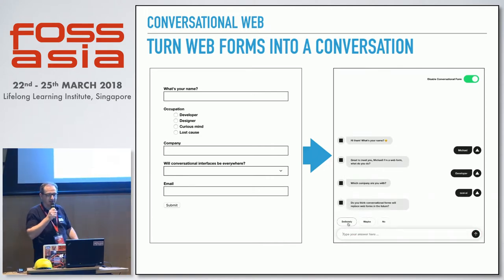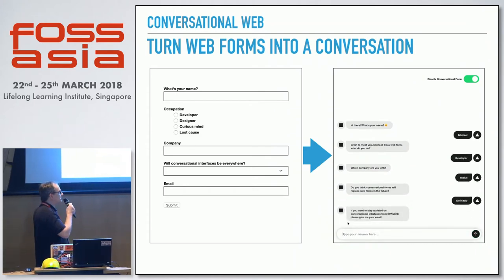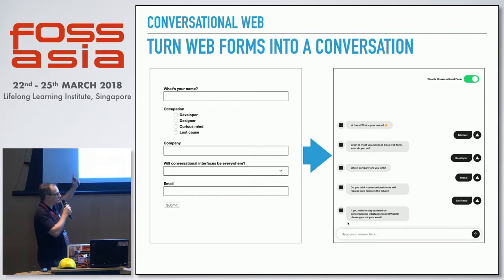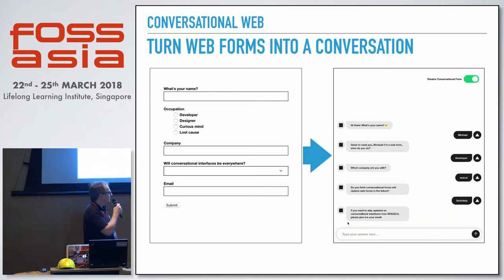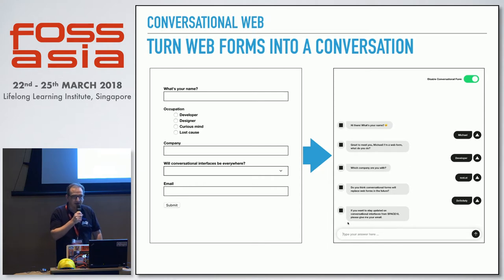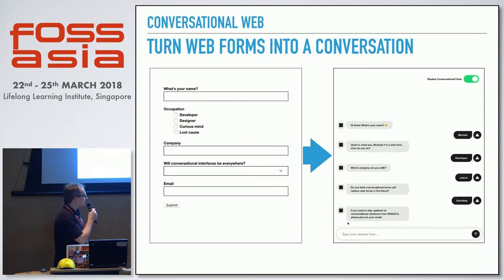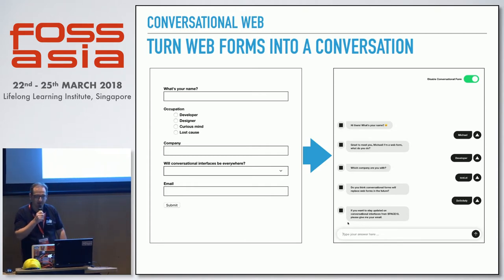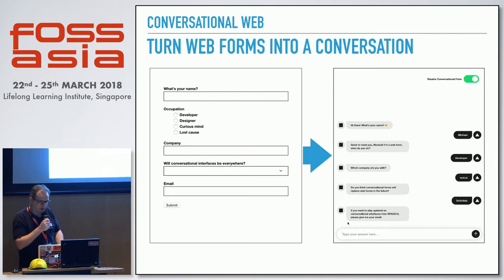At a certain point the representative says 'can you give me your contact details?' — and it would be strange to have to switch to a web form. Instead, you can put your information right into the chat box, making it much easier to capture customer contact details. And mostly, the person you are talking with is not actually a person — it's already a bot.